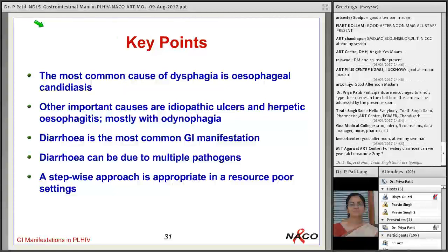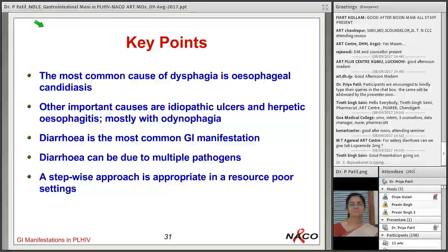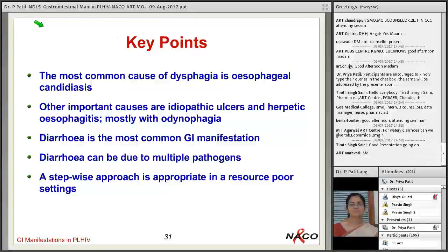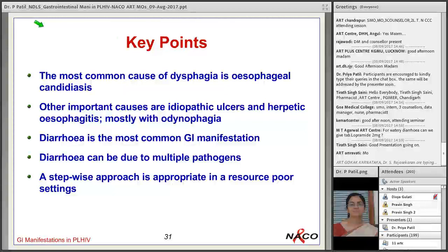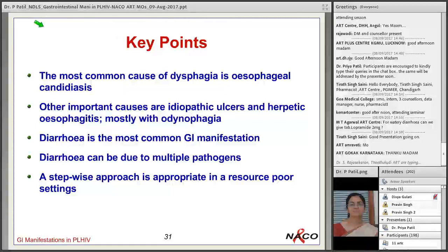Regarding the question of whether to give tablet loperamide 2 mg for watery diarrhea: it is risky to give loperamide in patients because if they have a severe infection, especially colitis, loperamide causes GI stasis and the infective organism can multiply in the intestine. It is not advisable to give loperamide. It is better to correct hydration with ORS, and if the patient has severe watery diarrhea, hospitalize and give proper treatment rather than symptomatic treatment with loperamide.